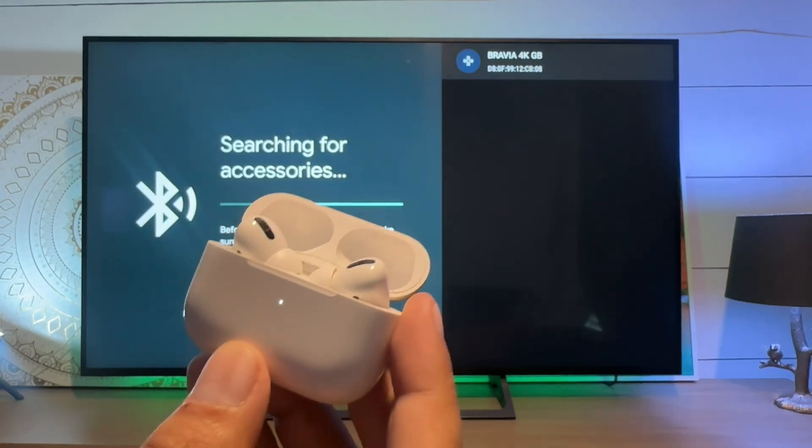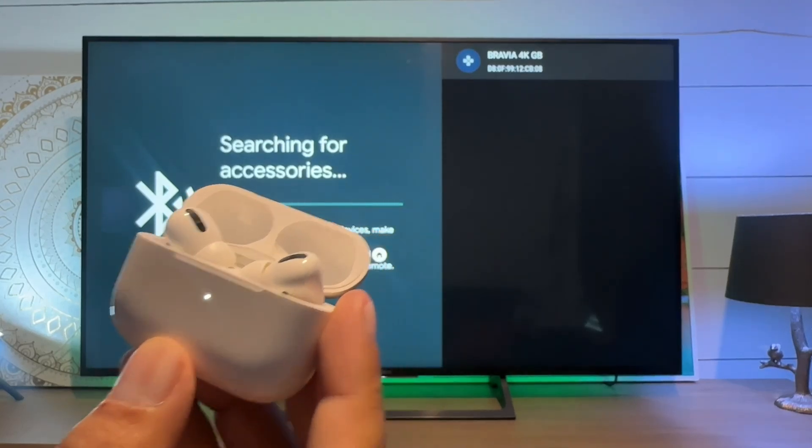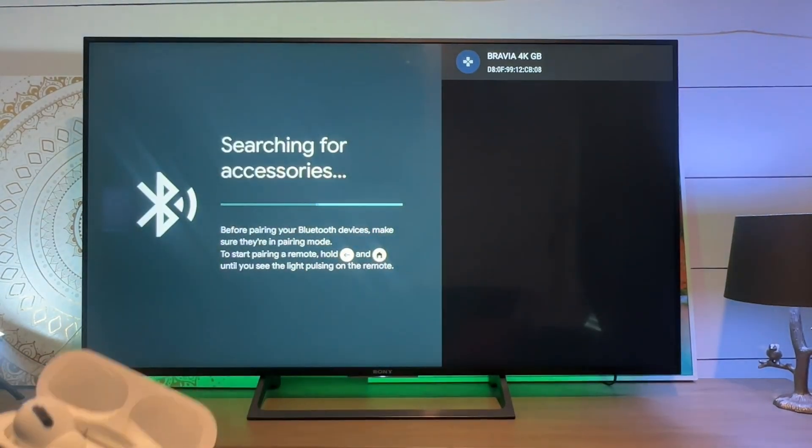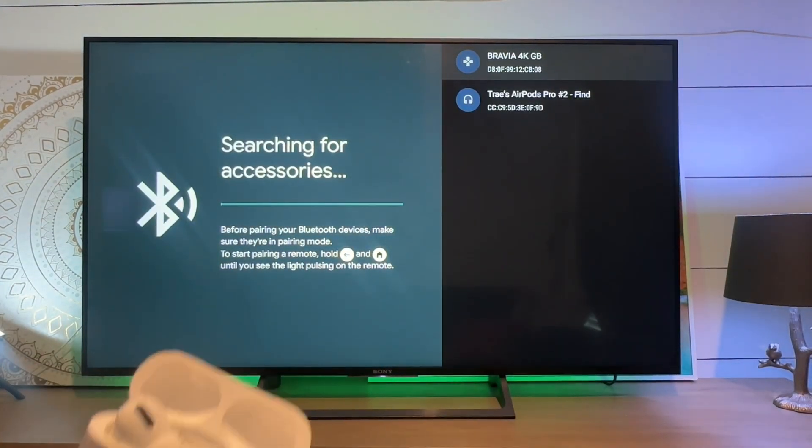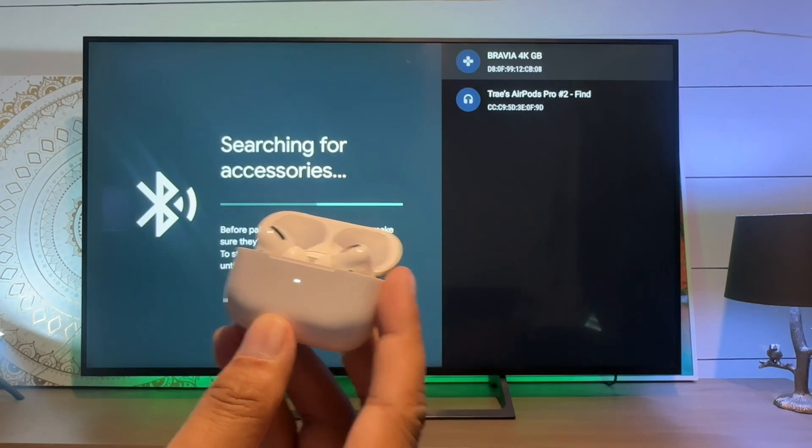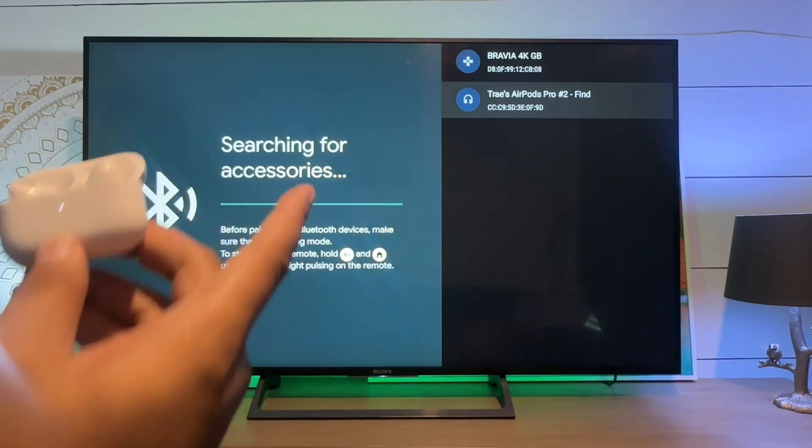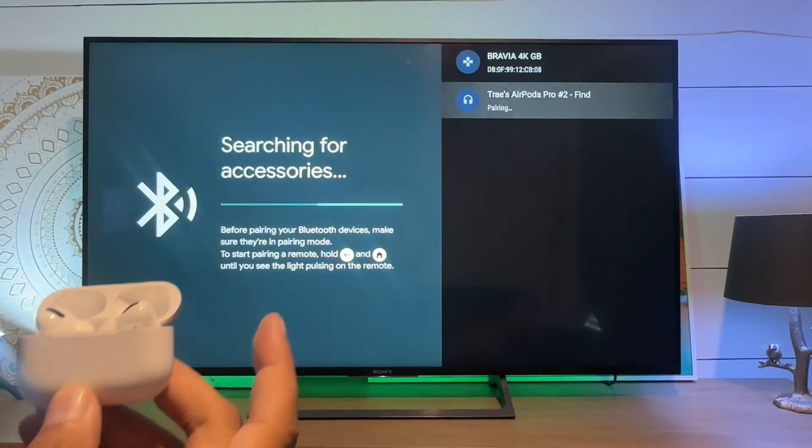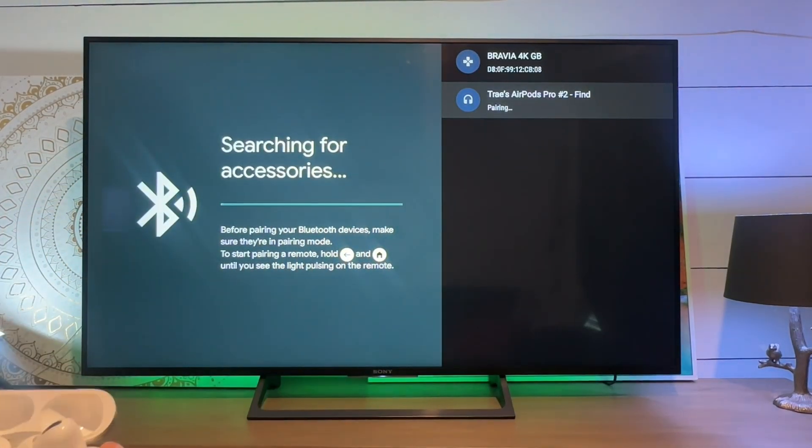We're going to pair remote or accessories. And there they are - you see they popped up on screen. I'll select them.